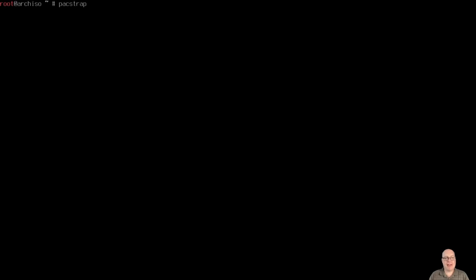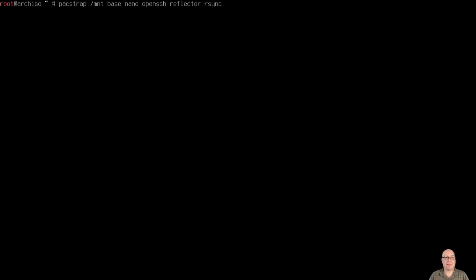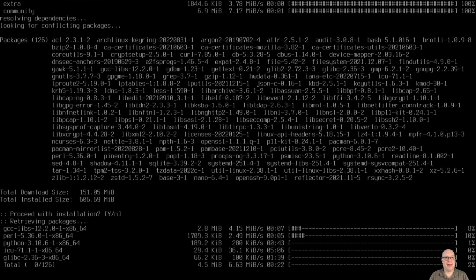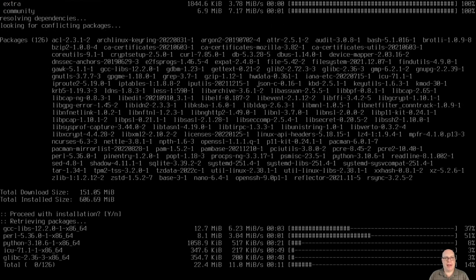All right. So next, let's pacstrap some basic packages here. So on /mnt, base, nano, openssh, reflector, and finally rsync. And hit return. And there we go.